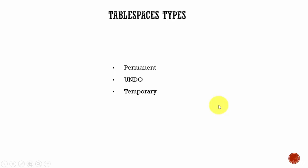In this session, let's learn more about tablespaces. Let's learn about tablespace types. There are three types of tablespaces: a permanent tablespace, an undo tablespace, and a temporary tablespace.